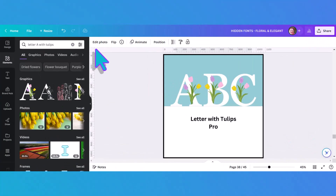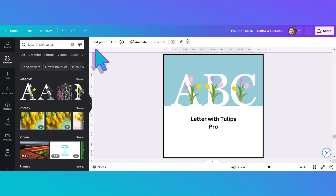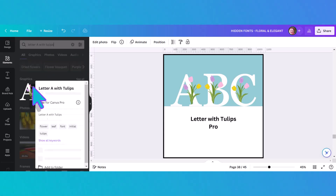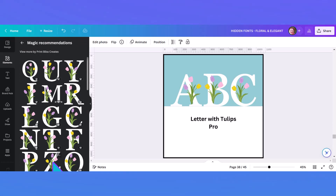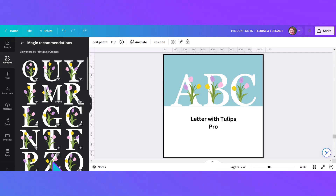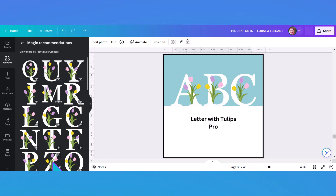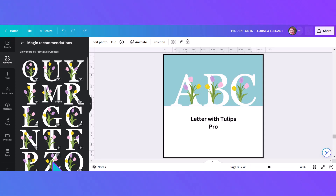Now we're transitioning to some less formal alphabets that include flowers. This first one is called letter with tulips. I typed in 'letter A with tulips' in the search bar and then go to 'see more like this' and they'll all come up. Isn't this a pretty spring alphabet? I could have put this in the seasonal video because it's so springy, but it's a good example of another floral alphabet.